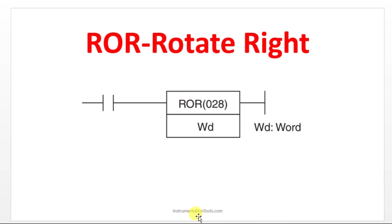Hello everyone, welcome to Automation Community. In this session, we are going to see about the Rotate Right instruction in Omron PLC. Before entering into the topic, kindly like and subscribe our channel for more updates and videos.